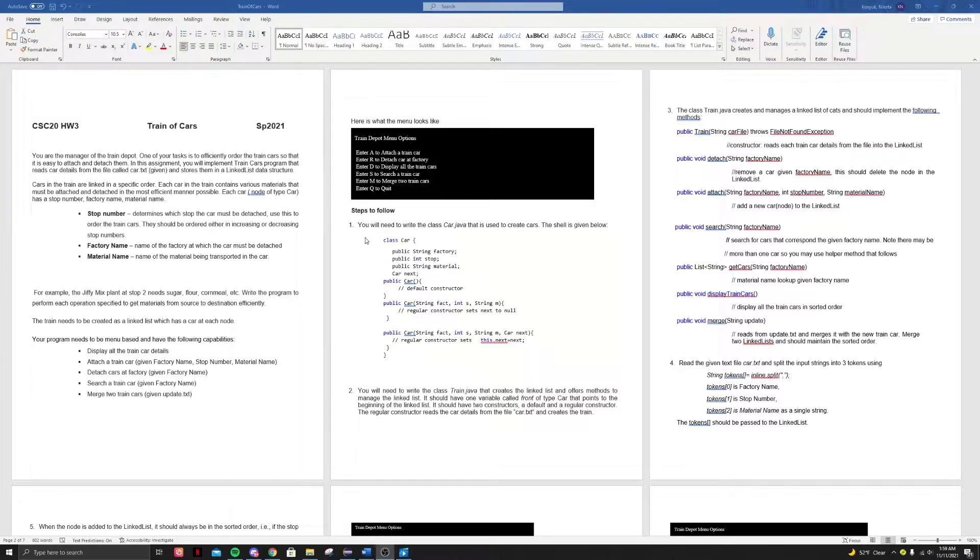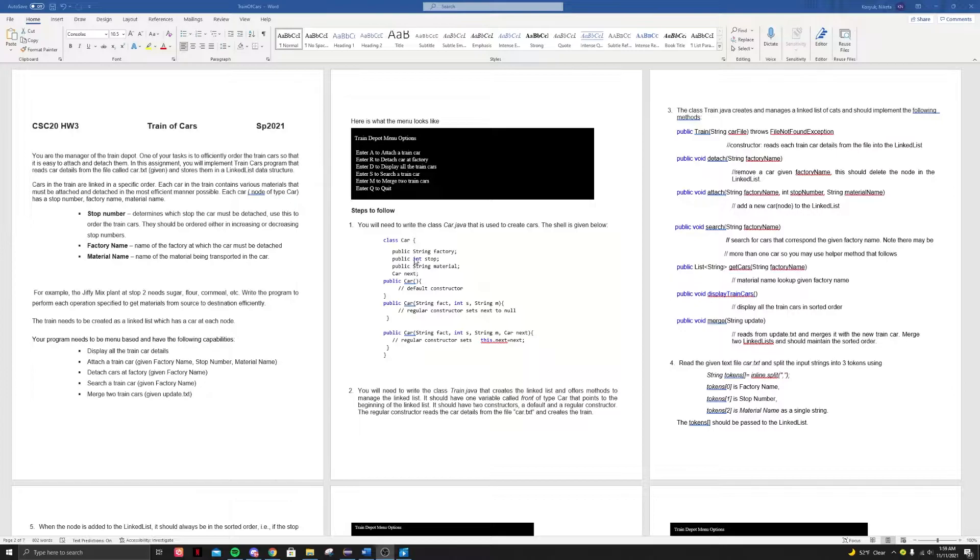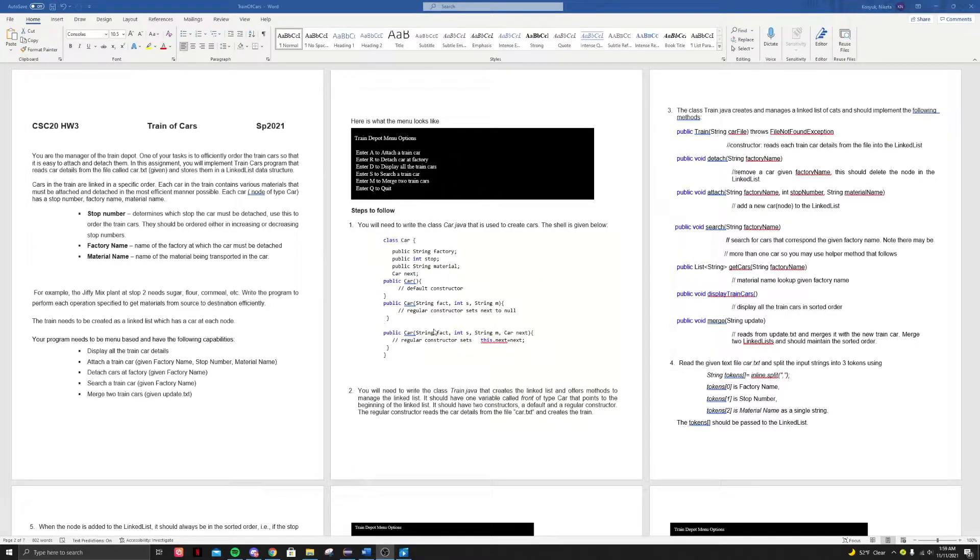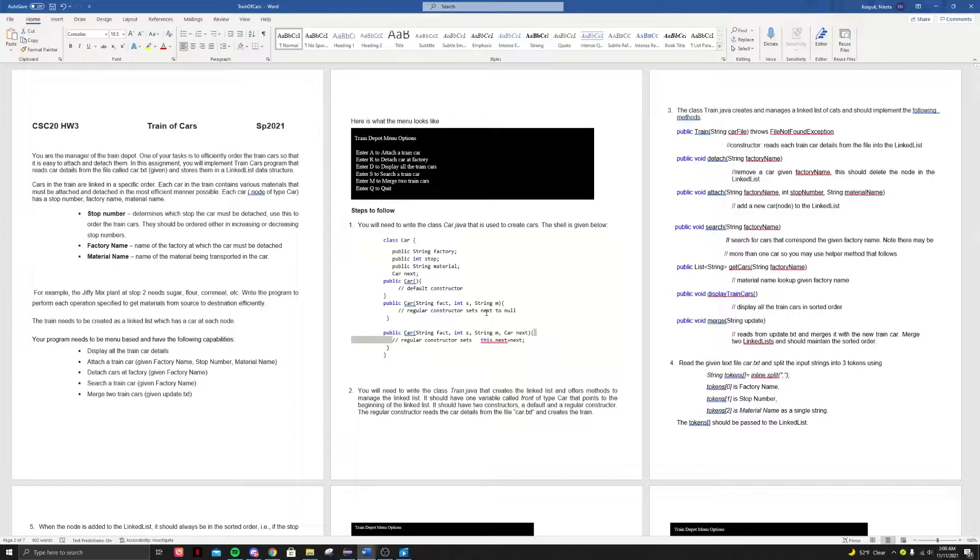So with the car class, we're giving four field values being the factory stop material and then the next car. And then we're going to have three constructors one being the default constructor. That means there's not going to be any nodes. Then we're going to have this constructor, which is a regular constructor that will set the next to null. This is basically if you only have one value being just the root or the head of the train.